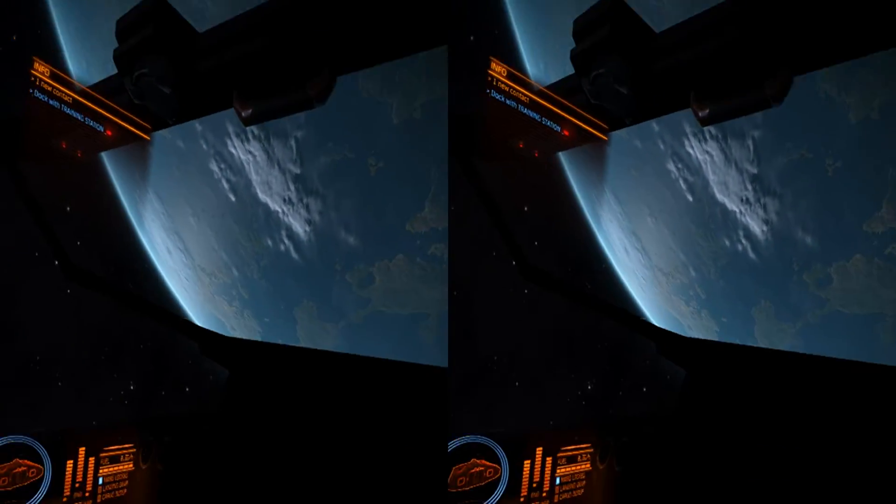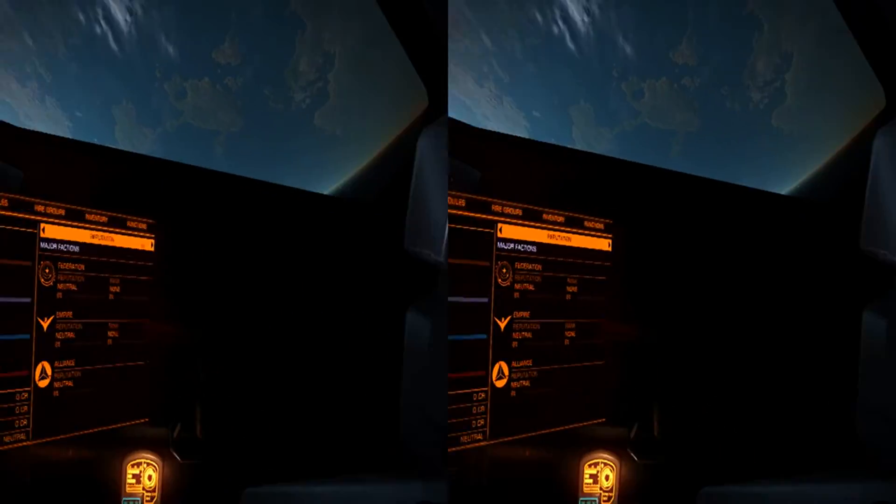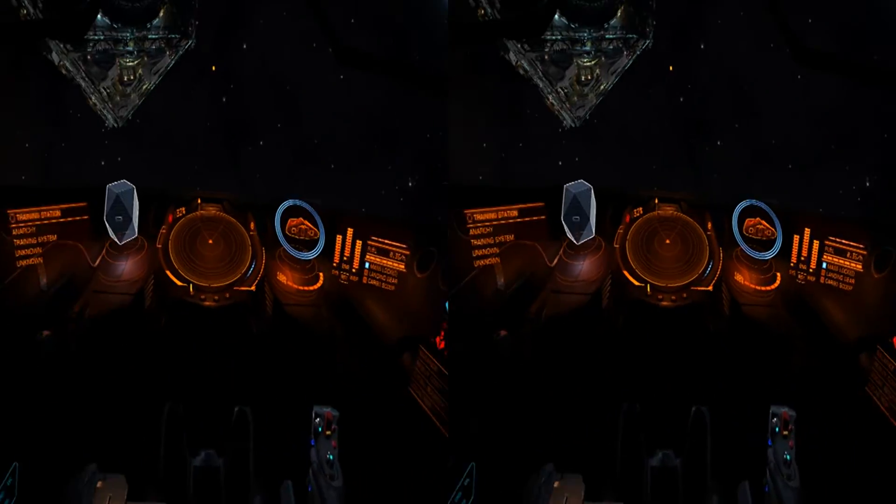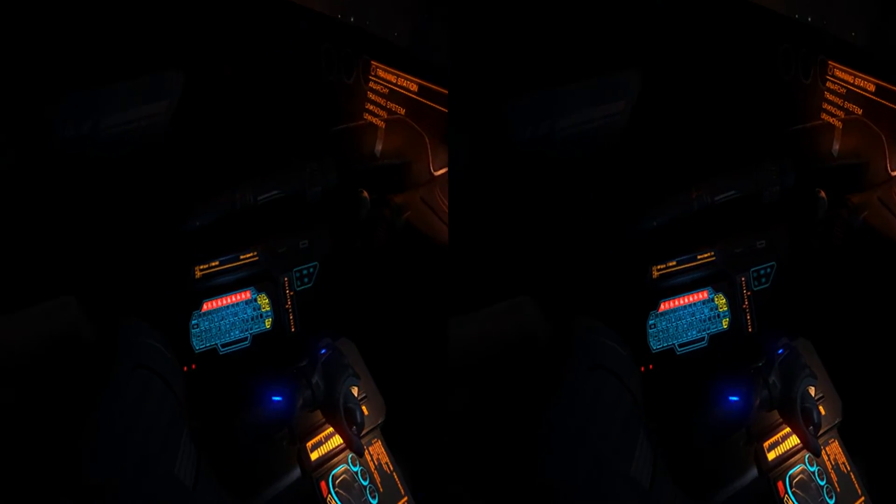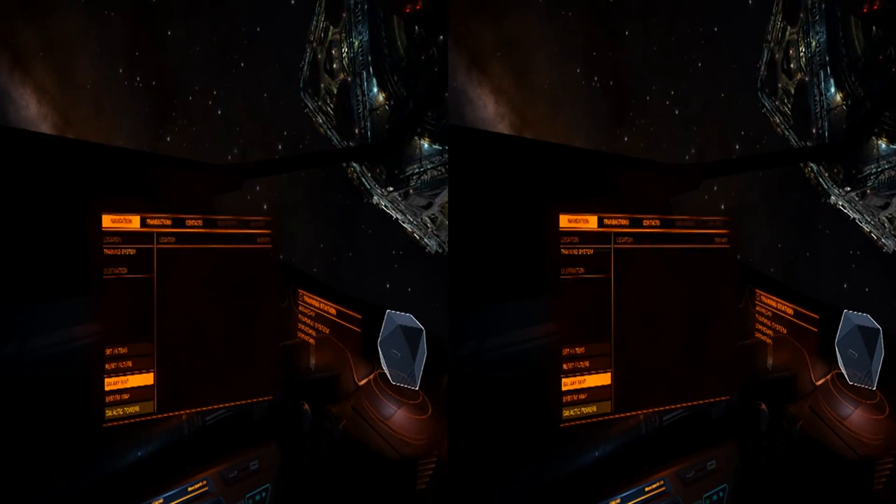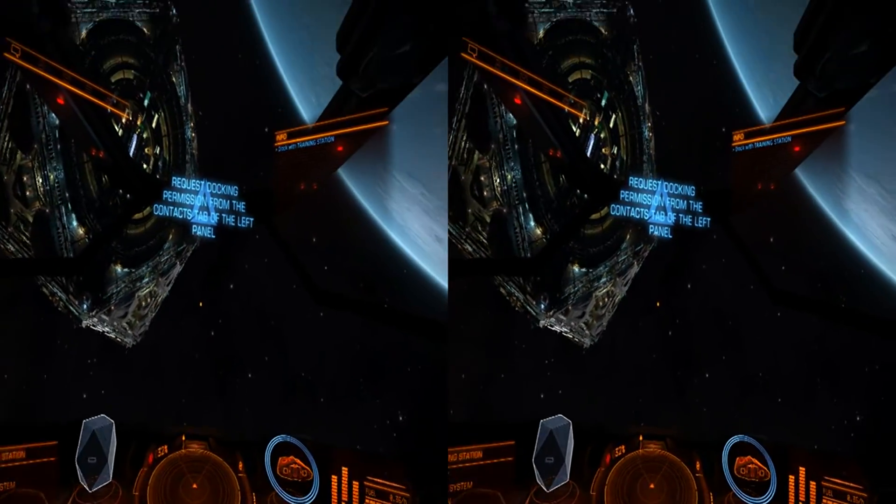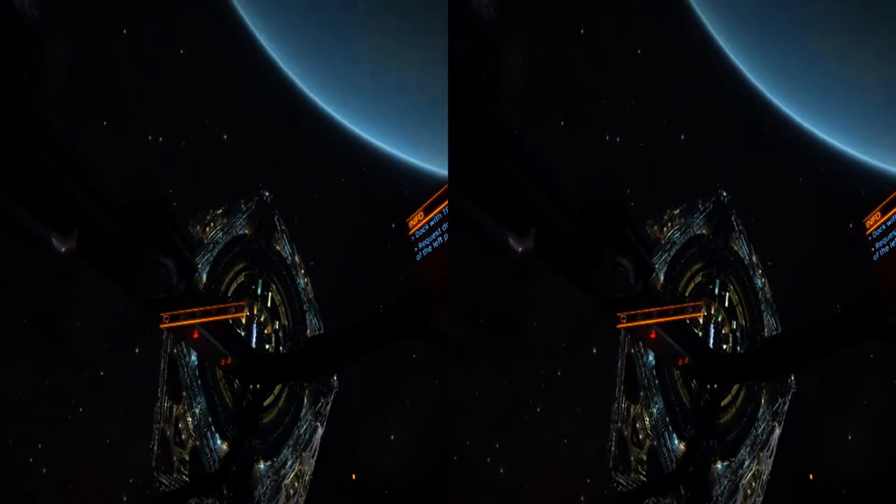And this is the actual headset. As you can see, the tracking is working perfectly.